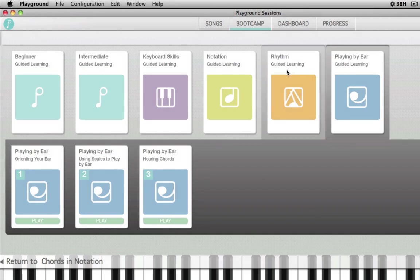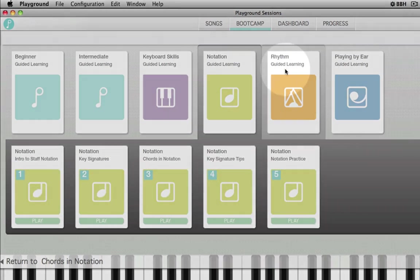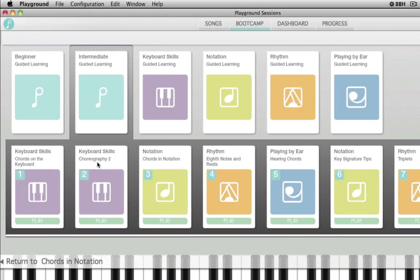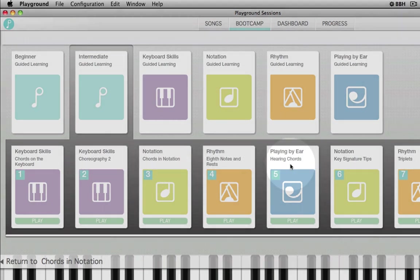You can choose lessons based on your preference and skill level. You can dive right into notation or rhythm, or take a guided tour. The guided tours are arranged in an order that provides a balance of the keyboard skills, notation, rhythm, and playing by ear lessons.